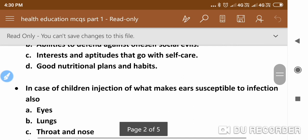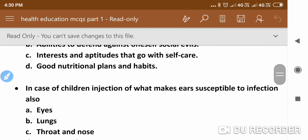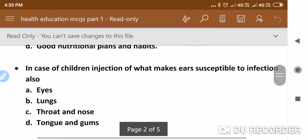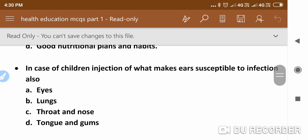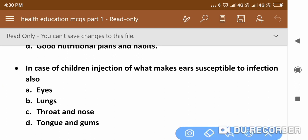The next question is: In case of children's infection, what makes ears susceptible to infection? The answer is throat and nose.